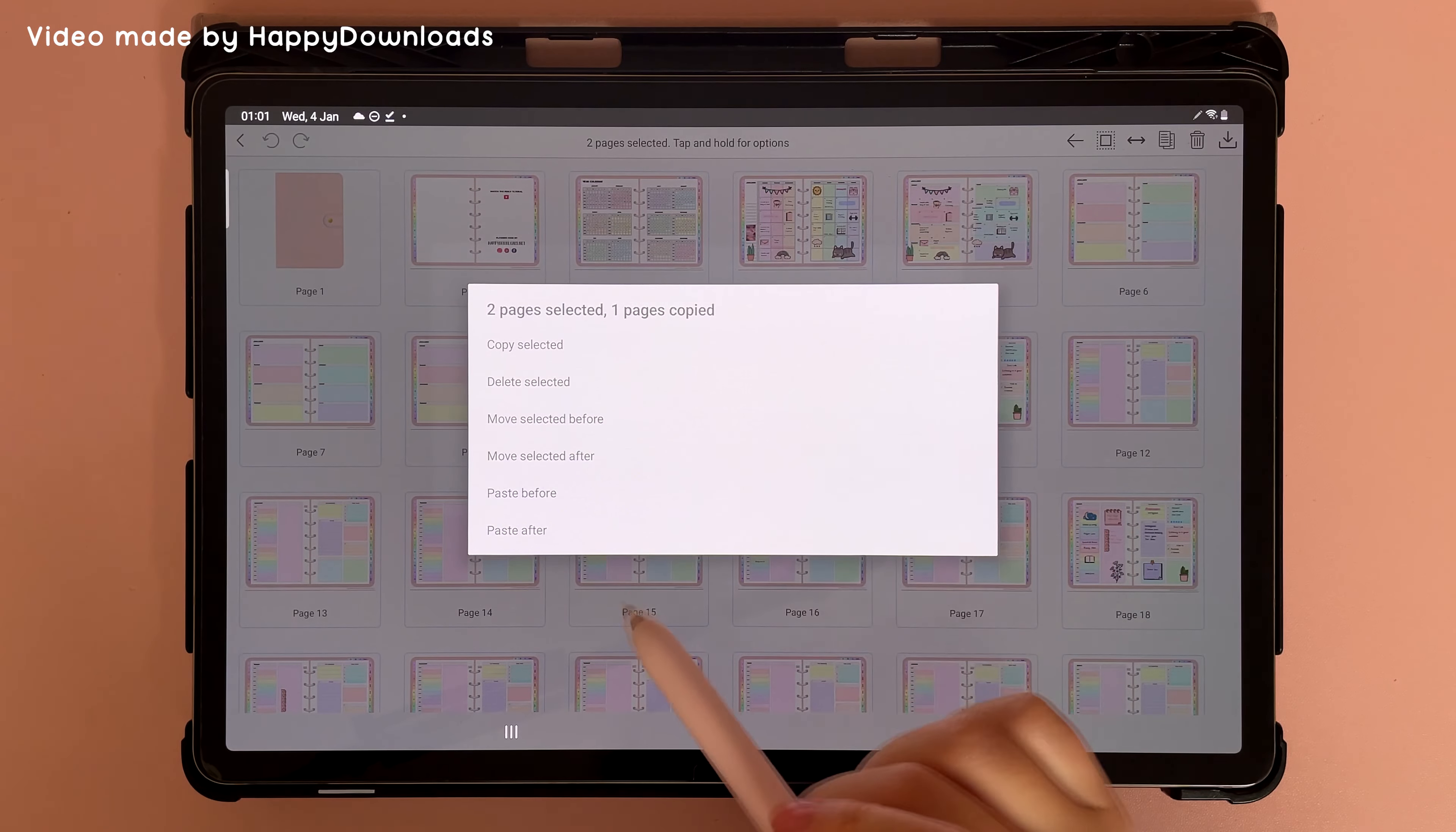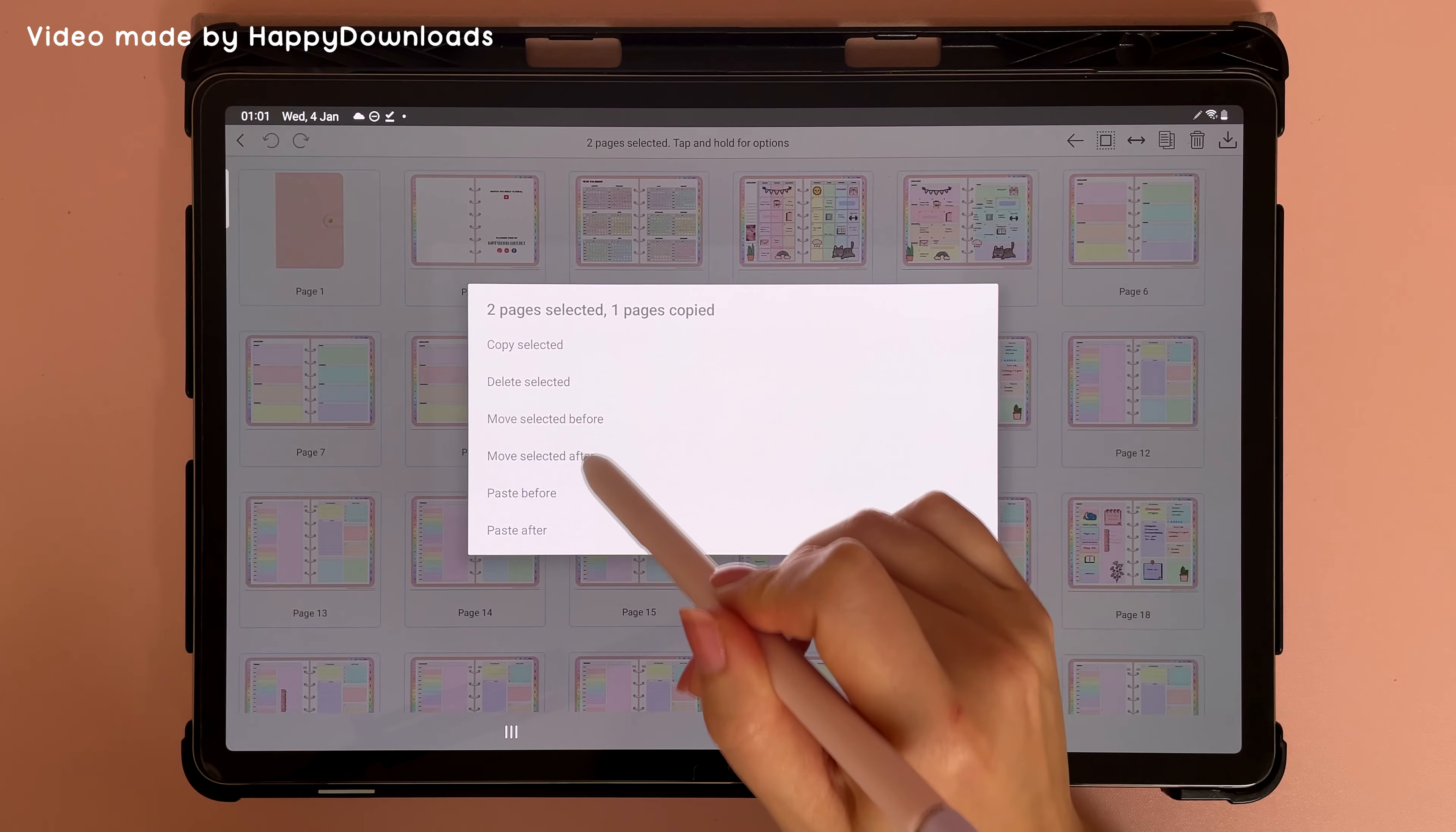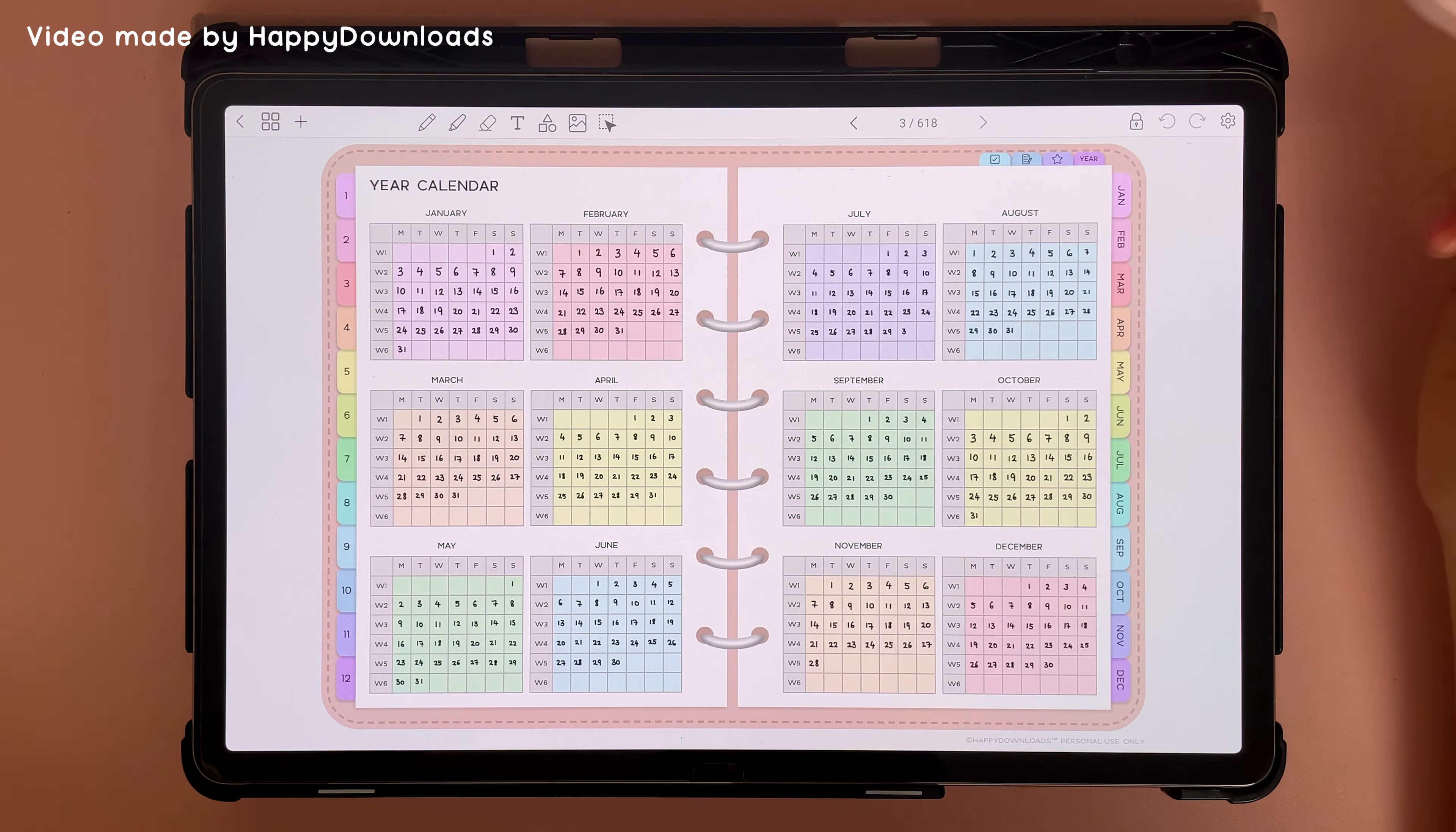And then tap on move selected after or move selected before, depending on where you want to move those pages. And you can see now it's moved those pages behind page three. And if you have any hyperlinks pointing to that page that you've just moved, they should still work.